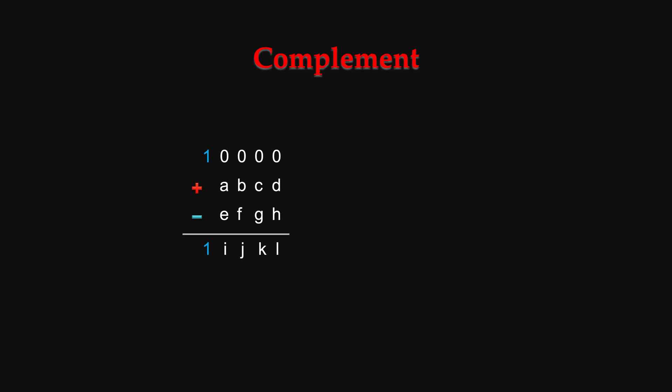What's interesting to note is, this complement method is base independent. So it works for whatever base you are in, base 10, base 4, base 2. The only difference is that these 1 and 4 zeros will represent a different quantity.